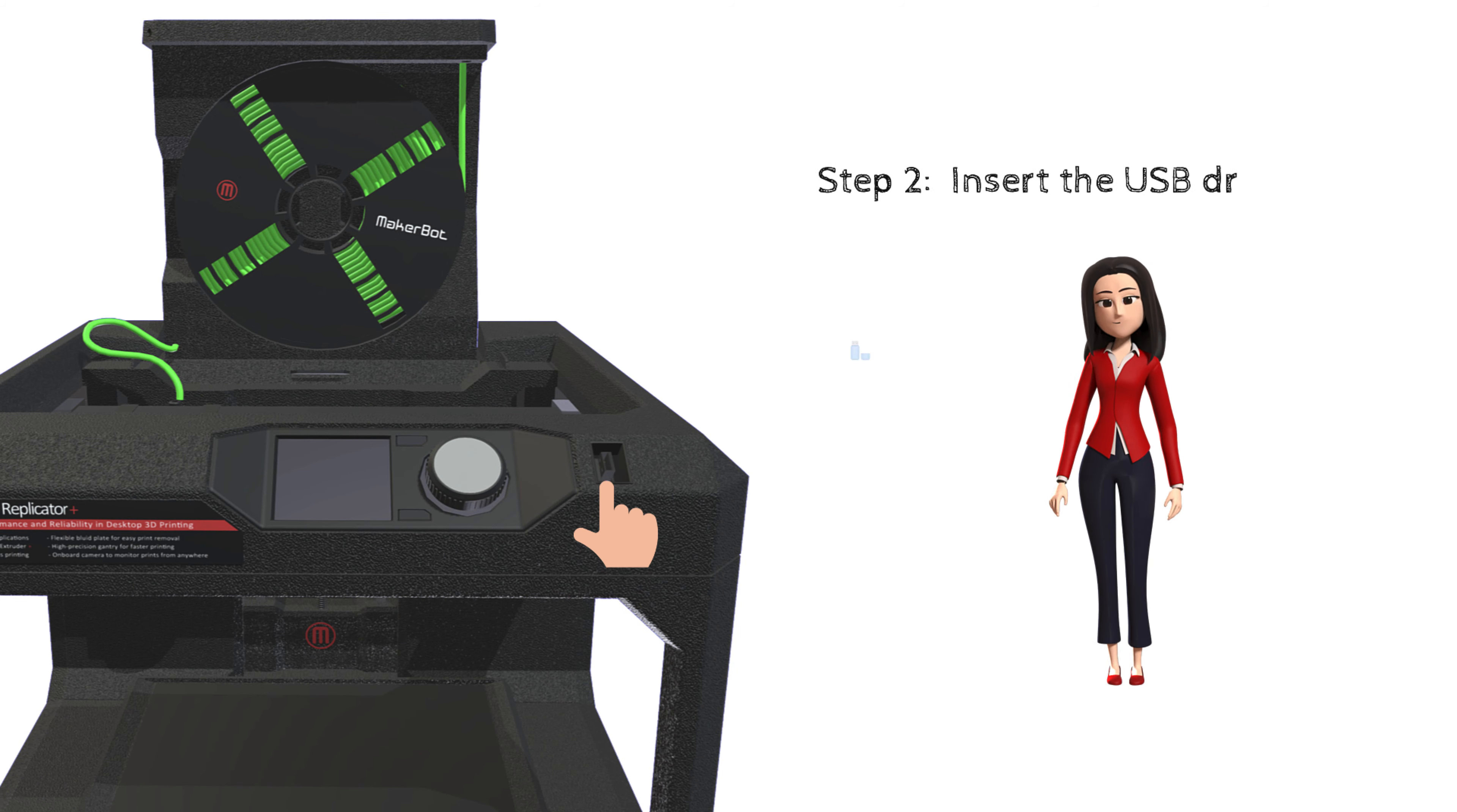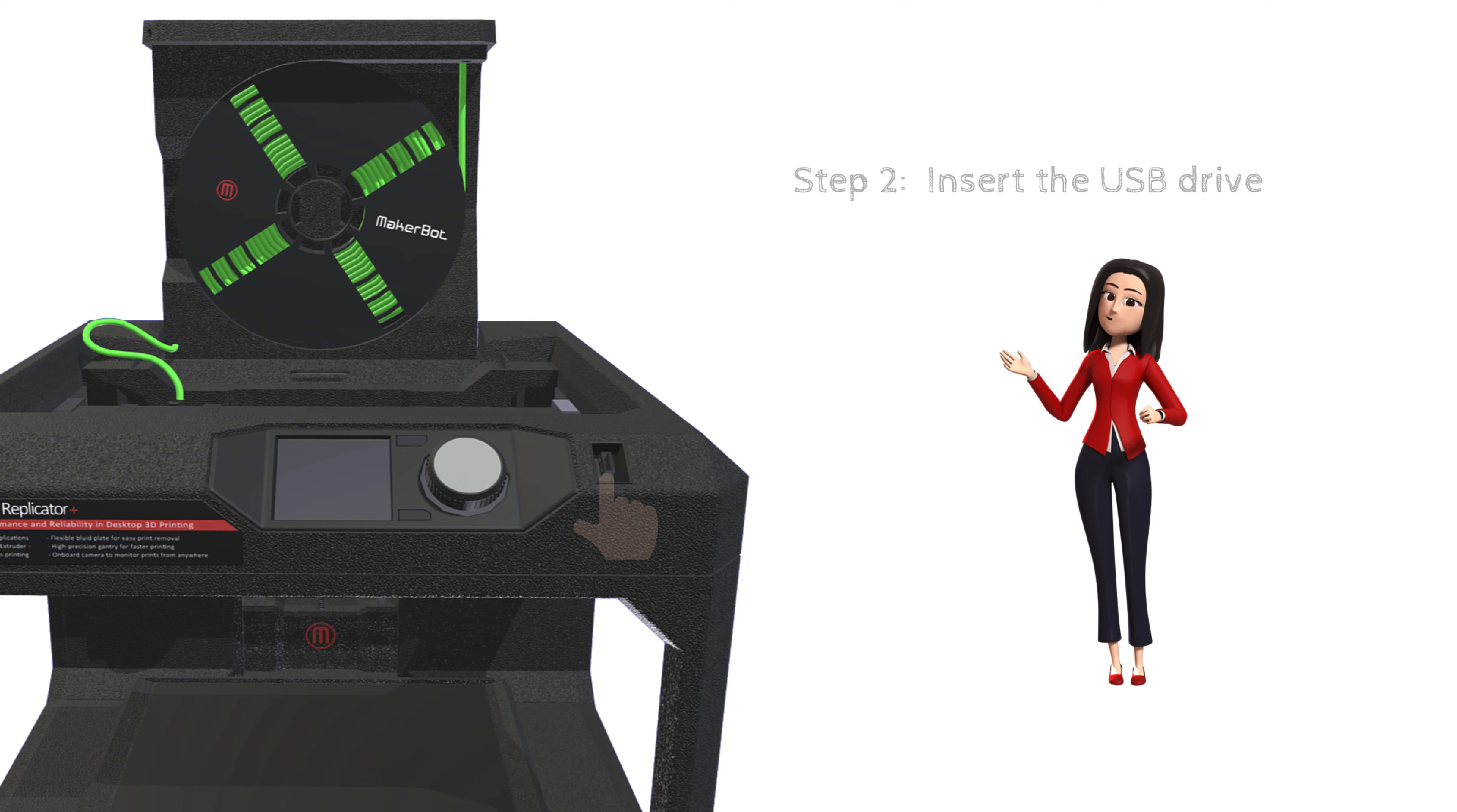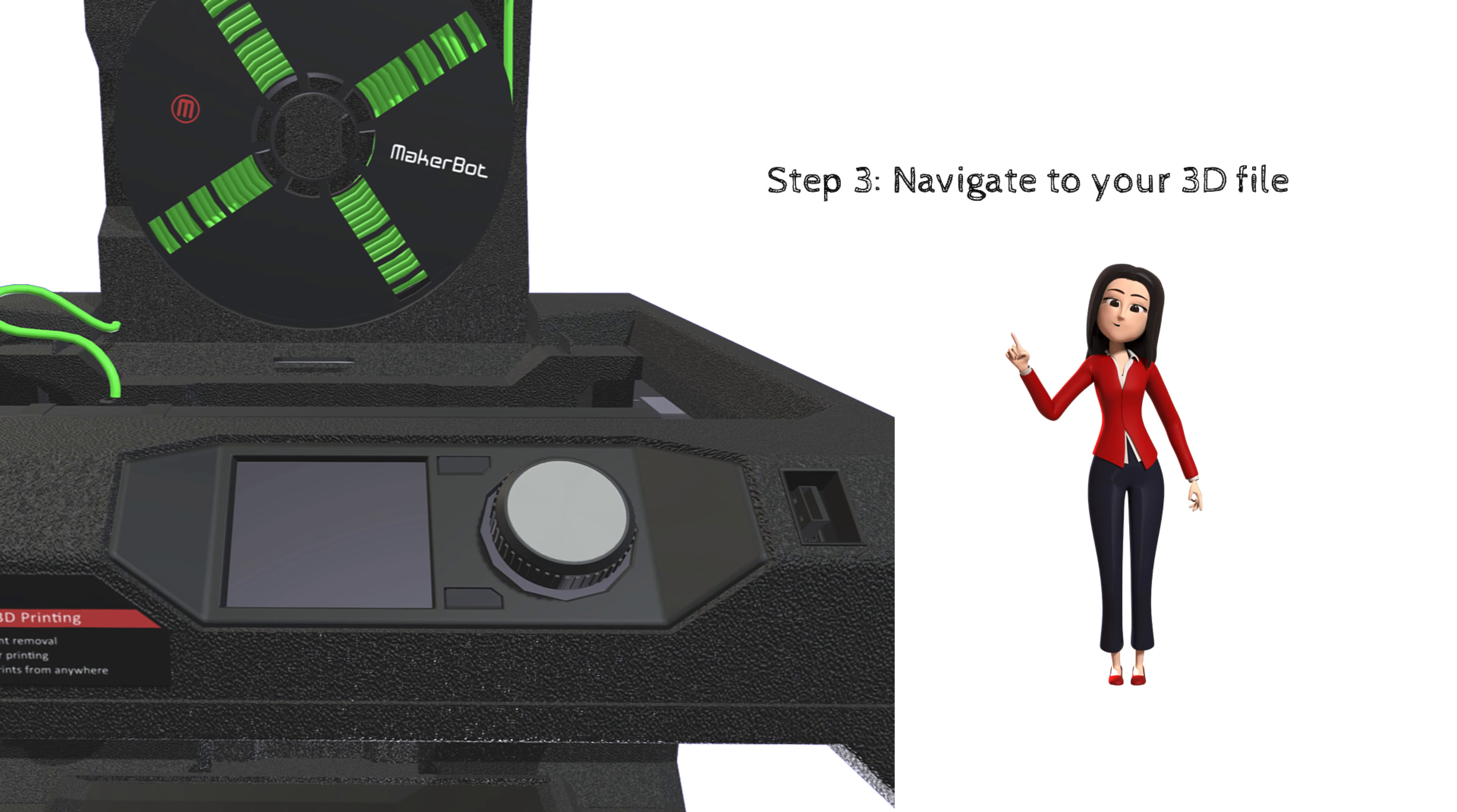Then you want to insert the USB drive to transfer your 3D model file. Next you want to navigate to your 3D file through the control panel.